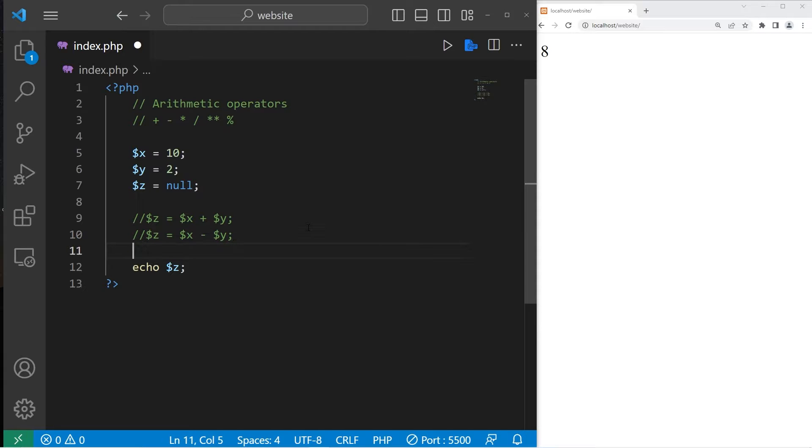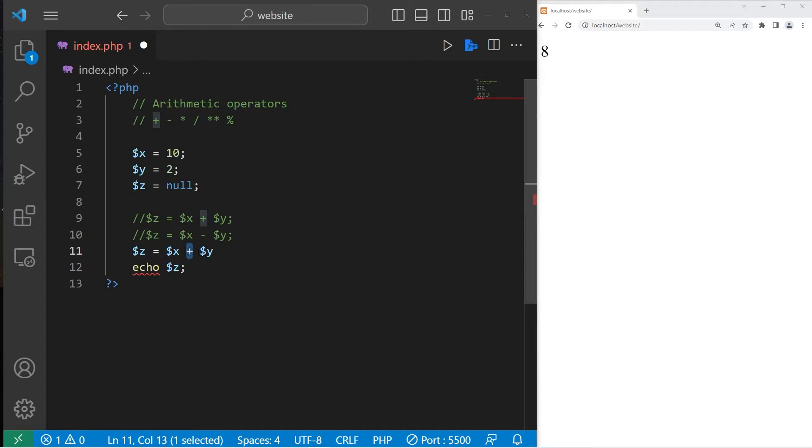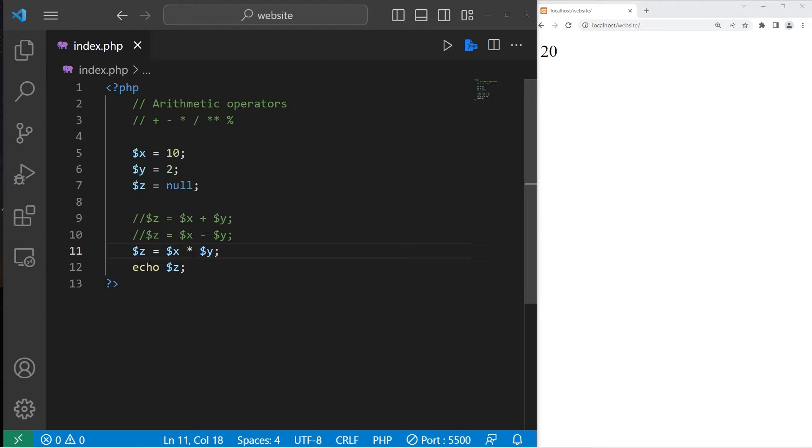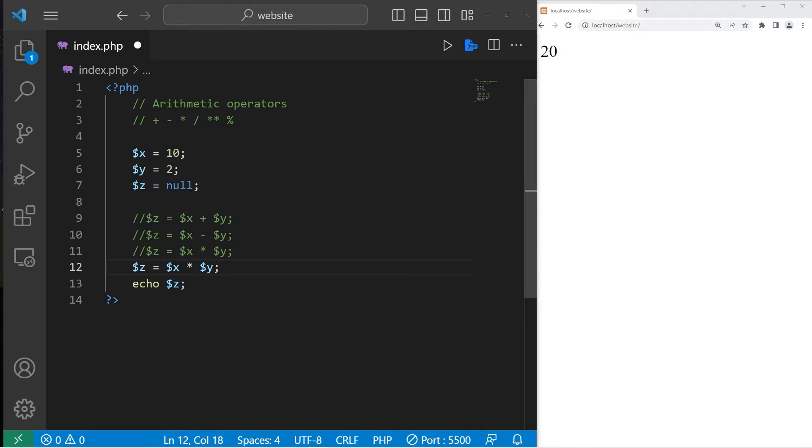Now multiplication, that is an asterisk. 10 times 2 is 20. Division is a forward slash. 10 divided by 2, that is 5.